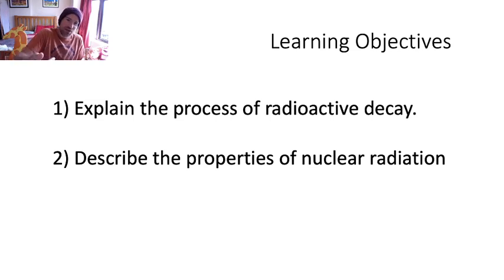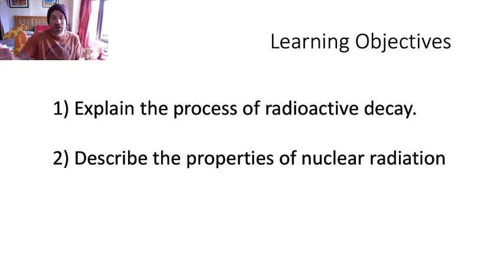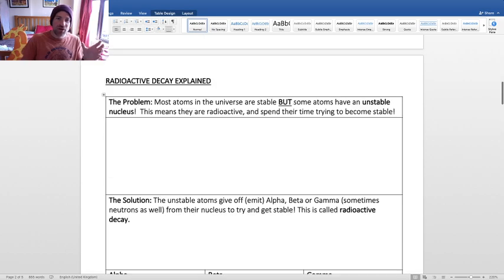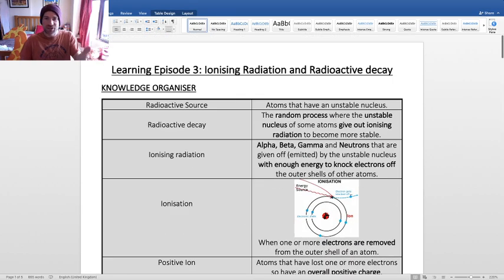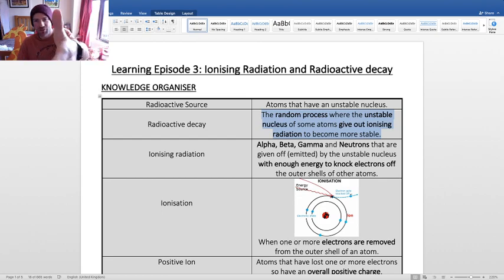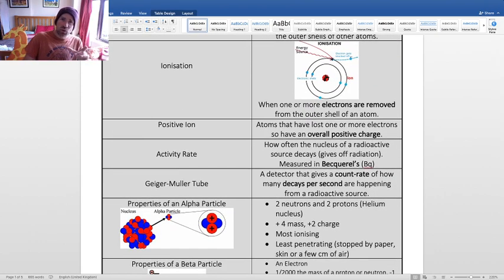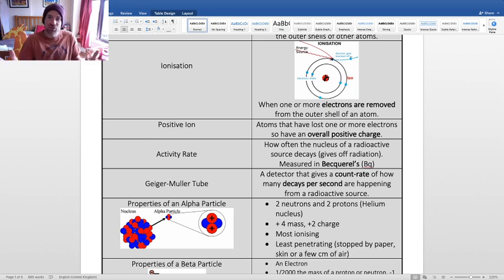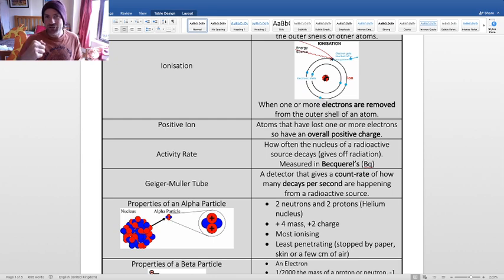We need to know what radioactive decay is and describe the properties of nuclear radiation. We've got our document with all the key information. It splits into two halves so you can cover half up and test yourself. I've got these on Quizlet so I'll send you some links. If you don't learn well through Quizlet find some other way of getting the knowledge organizer content into your head - it's got to get into your long-term memory.